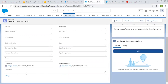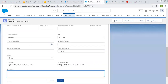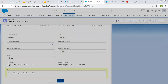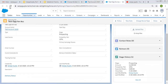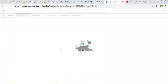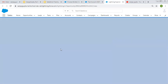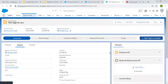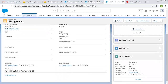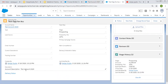Now I'm going to update the account description. I'm writing 'test account 2020' and clicking save. The account description is updated. Now I'm going to refresh the related opportunity, clicking on Details and scrolling down. Here you can see on the opportunity, the description is populated automatically.